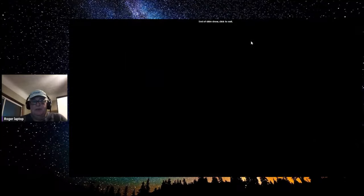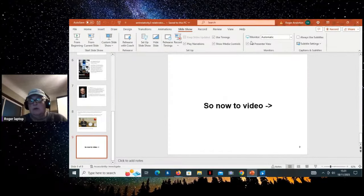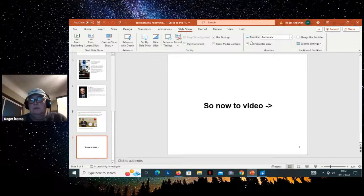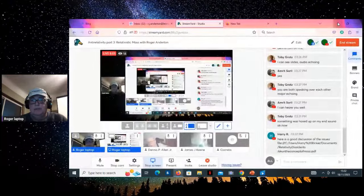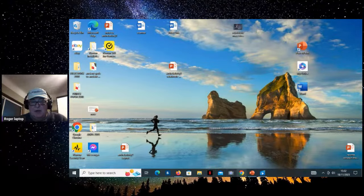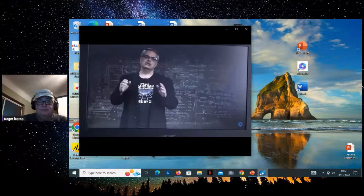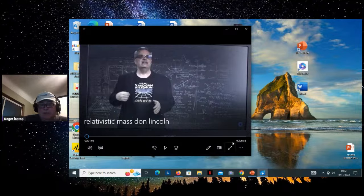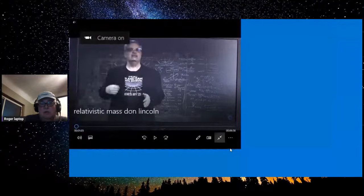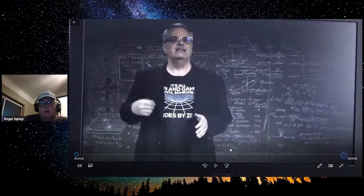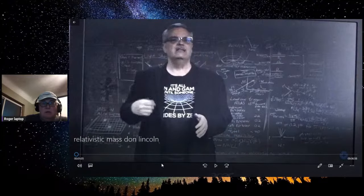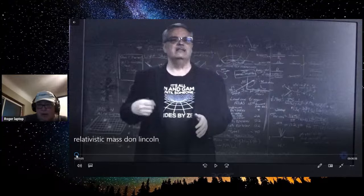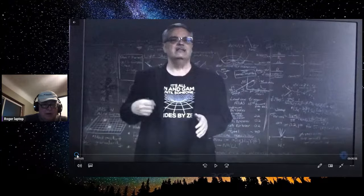Now on to the video. Let me bring it up — let me know whether you can hear the sound. The video is coming up now, hopefully. This is Don Lincoln's video on relativistic mass. Maybe I can open the screen larger — let's hope. Now let's play it, and at the end we'll have a discussion about it.